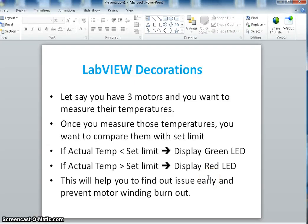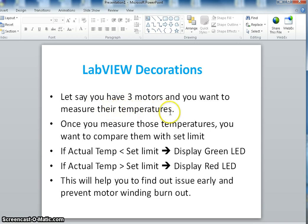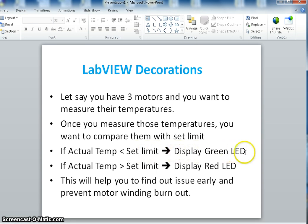This video is about LabVIEW decorations. The problem statement is: you have three motors and you want to measure the temperature. Once you measure those temperatures, you want to compare them with a set limit. If the actual temperature of the motor is less than the set limit, we display a green LED. If the actual temperature is more than the set limit, we display a red LED. This will help us find issues early and prevent motor winding burnout.